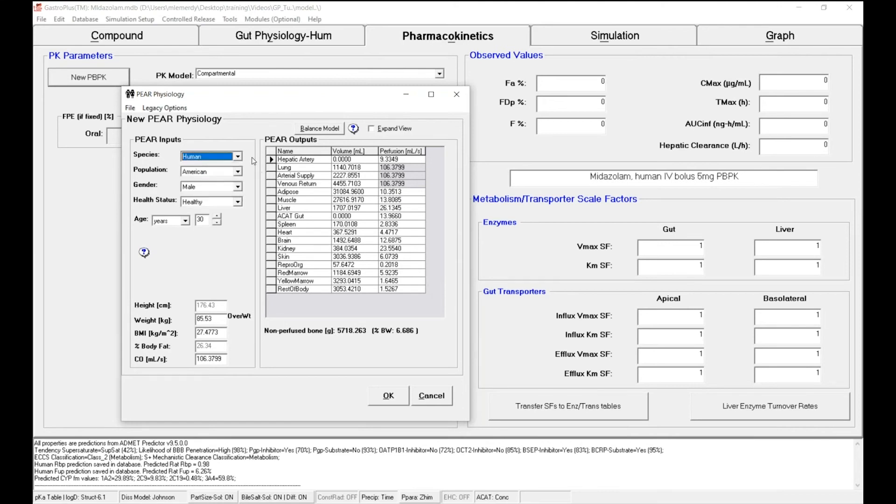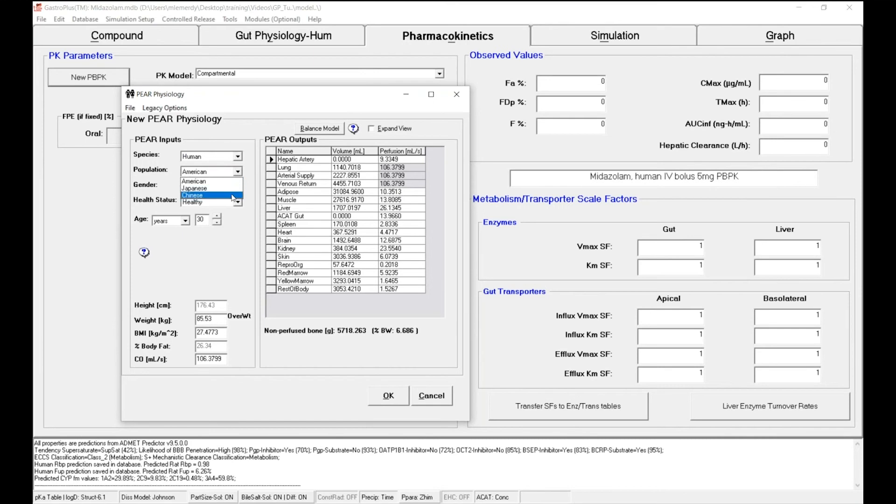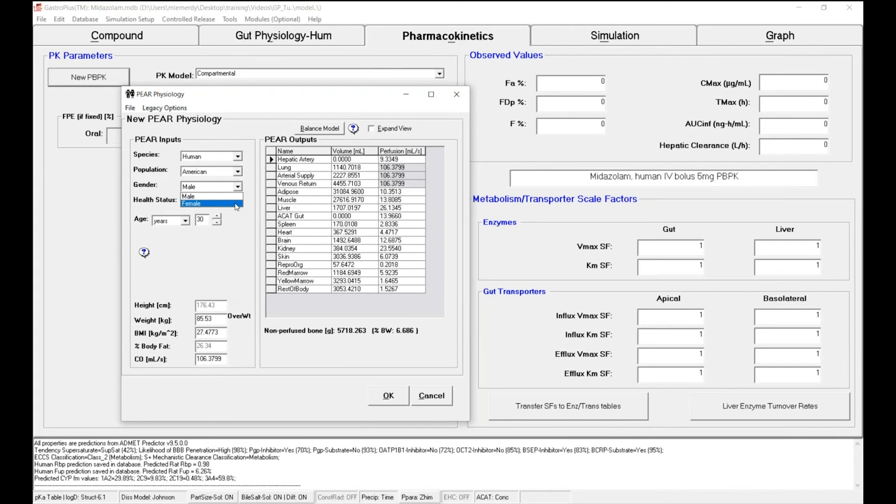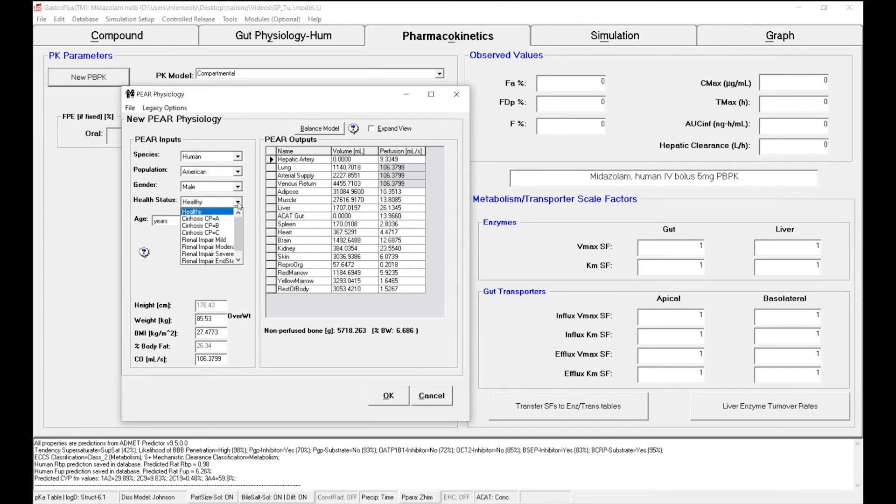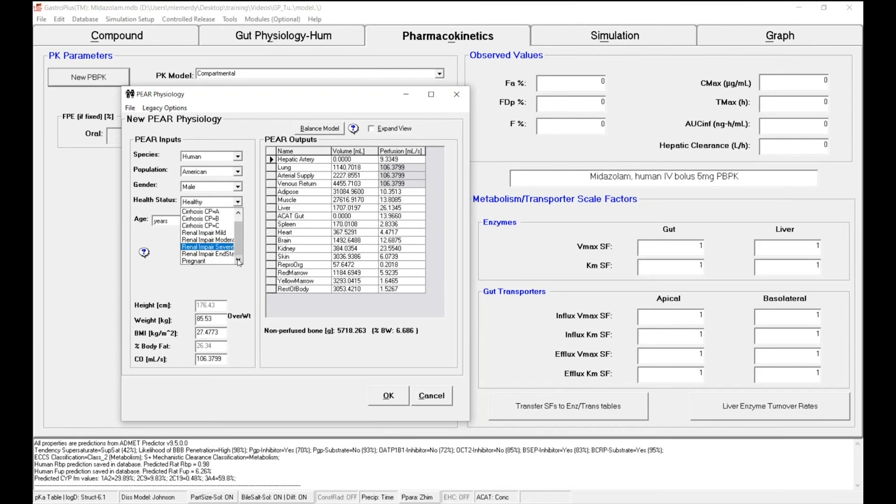If you want to describe a human individual, you can define its population of origin: American, Japanese, Chinese. You can define its gender, male or female. And you can define its health status, whether your individual is healthy or if he is presenting signs of cirrhosis, renal impairment, or if you have a pregnant female.